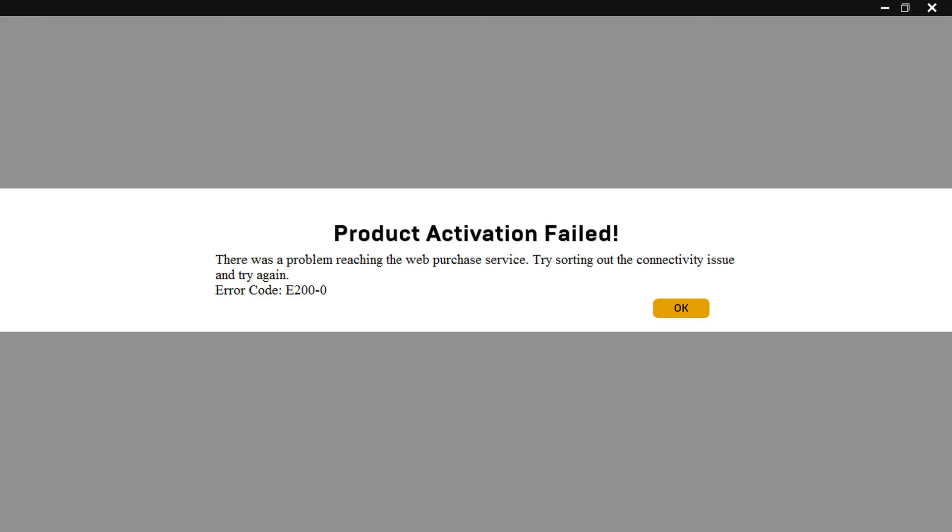The good news is that you might be able to fix and resolve the product activation failed issue on Epic Games Store with a few solutions on hand. Check out the methods in this guide.